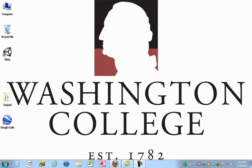Hello. This is the lecture that you should watch before you take the Google Earth lab exercise. I'm going to go over Google Earth and some of its functionality and give you a heads up on the exercise, and hopefully you'll learn something from my lecture.